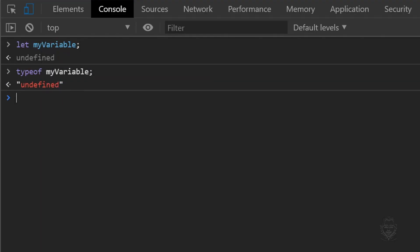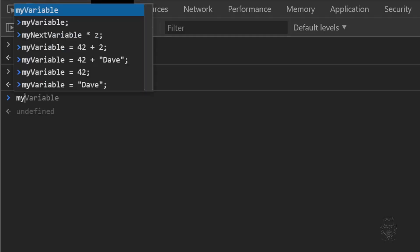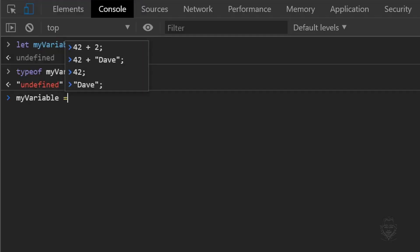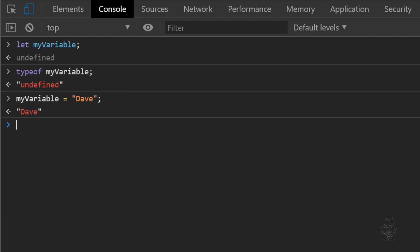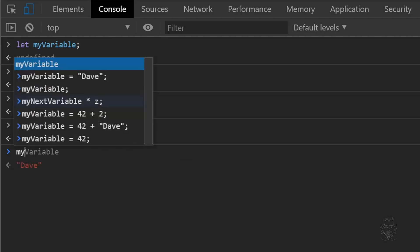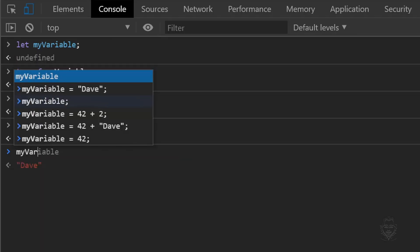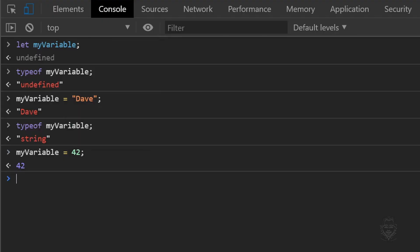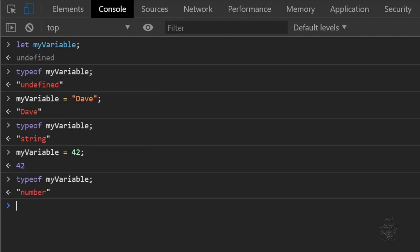Using the typeof keyword with my variable tells us that the data type is undefined. You have now been introduced to four JavaScript data types: string, number, boolean, and undefined. Let's take my variable and set it equal to my name. Now we can see that my variable is a string data type instead of an undefined data type. Because we use the keyword let to initiate my variable, we can reassign its value. Let's reassign the value of my variable to 42. Now when we use the typeof keyword, my variable is the number data type.